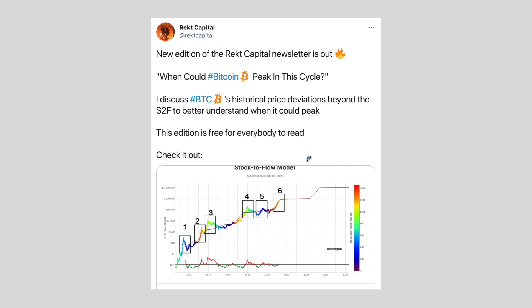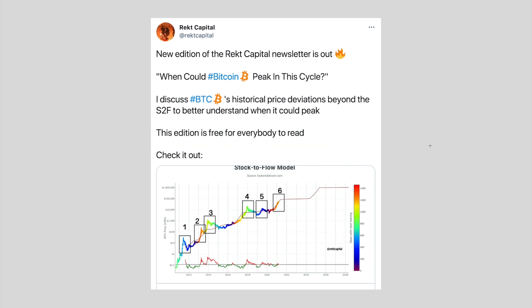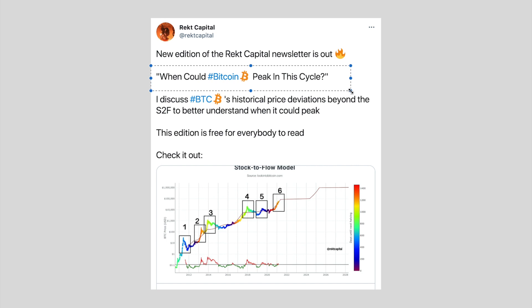This video is based on a free edition of the Rekt Capital newsletter which I published yesterday, so if you'd like to read it for all the details about the stock to flow deviations, feel free to check out the link in the description below. In this video I'm going to be going over the highlights and main points, but without further ado let's dive right into the update.